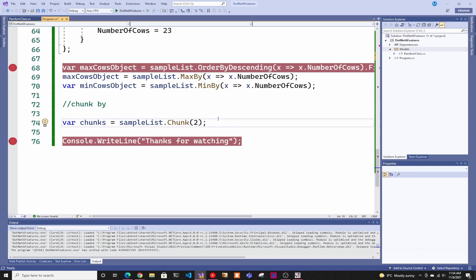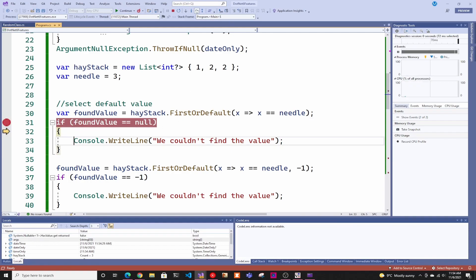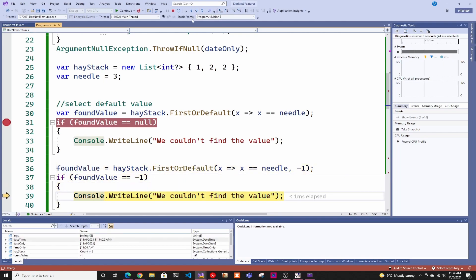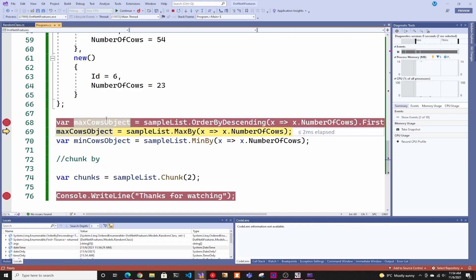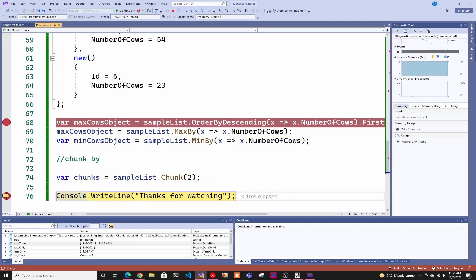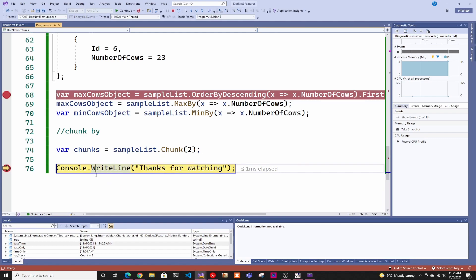Now let's run it to make sure it works. I have some breakpoints to show the different things. Here we can see the found value, and the default is null — that's the old way. With the new way, we set the default to negative one, so if the value is negative one, we print 'we couldn't find the value.' For the max cow object, using the old way with all the extra code we get the one with 54 cows, and using the new MaxBy we get the one with 64 cows. Then we do MinBy as well. For Chunk, we had a list of four objects, and here you can see two objects per chunk — list one and list two — since we have four objects total.